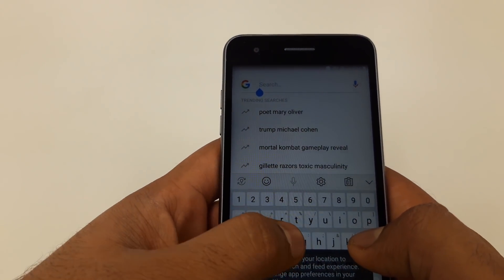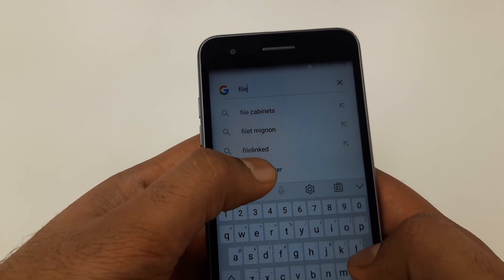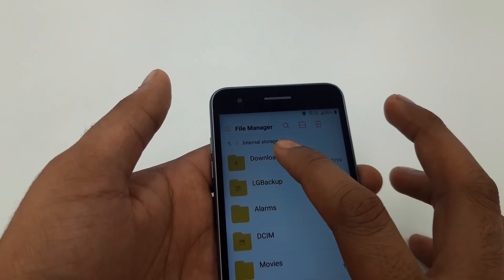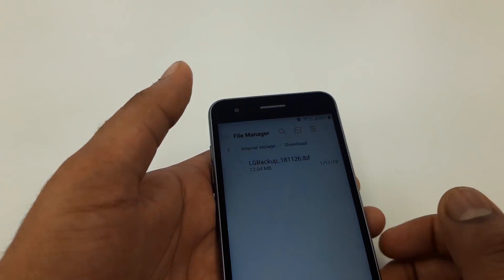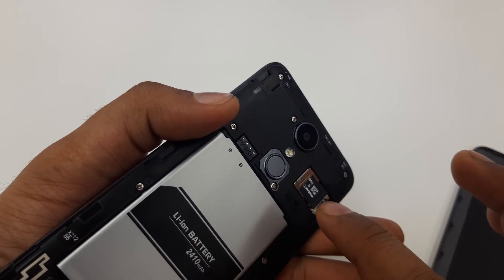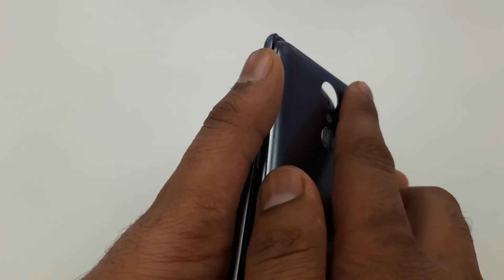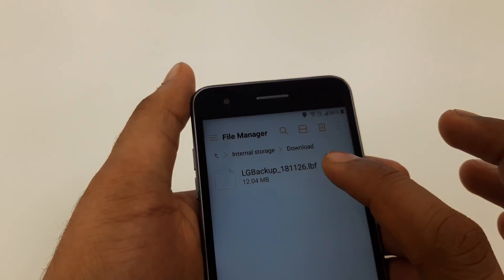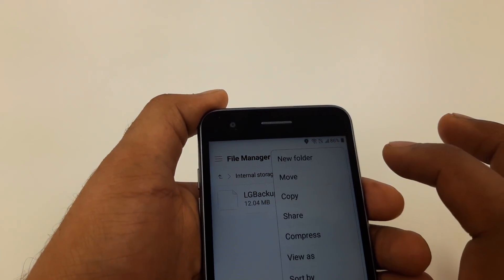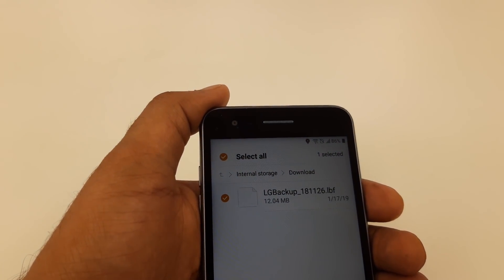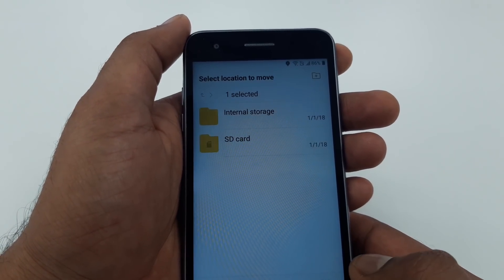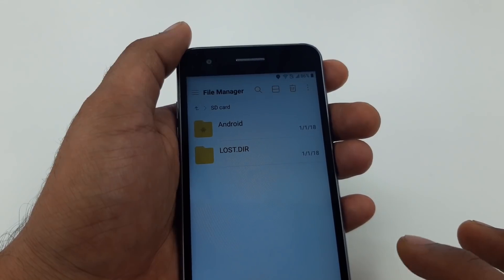Now that Google is open, type 'file' to go to File Manager and allow it. Click on Downloads. Make sure you have an empty SD card - a memory card - put in your phone. We already have an SD card and the download is in phone memory. Click on it and hit Move.